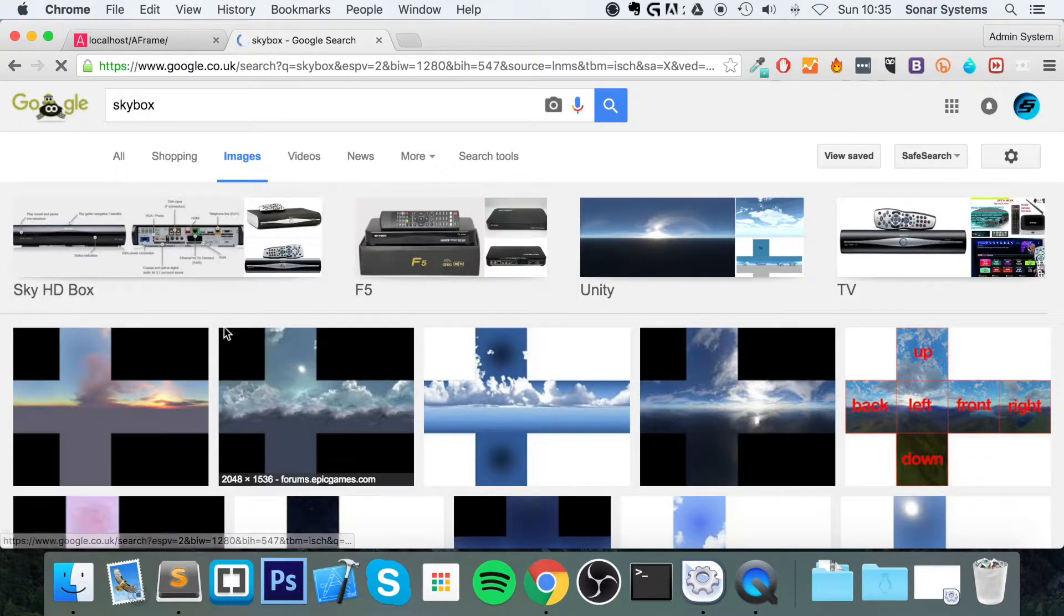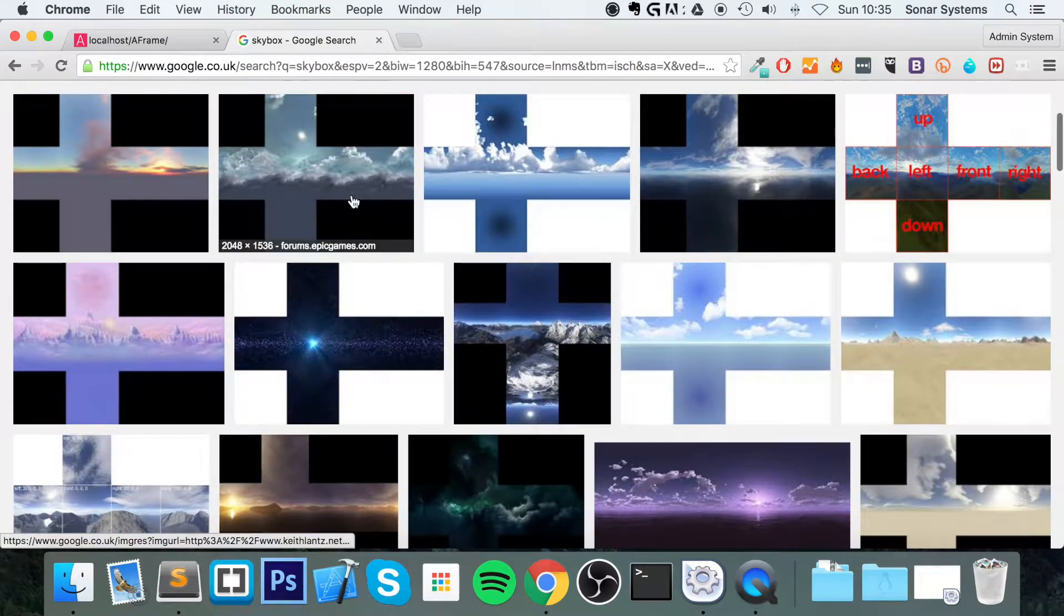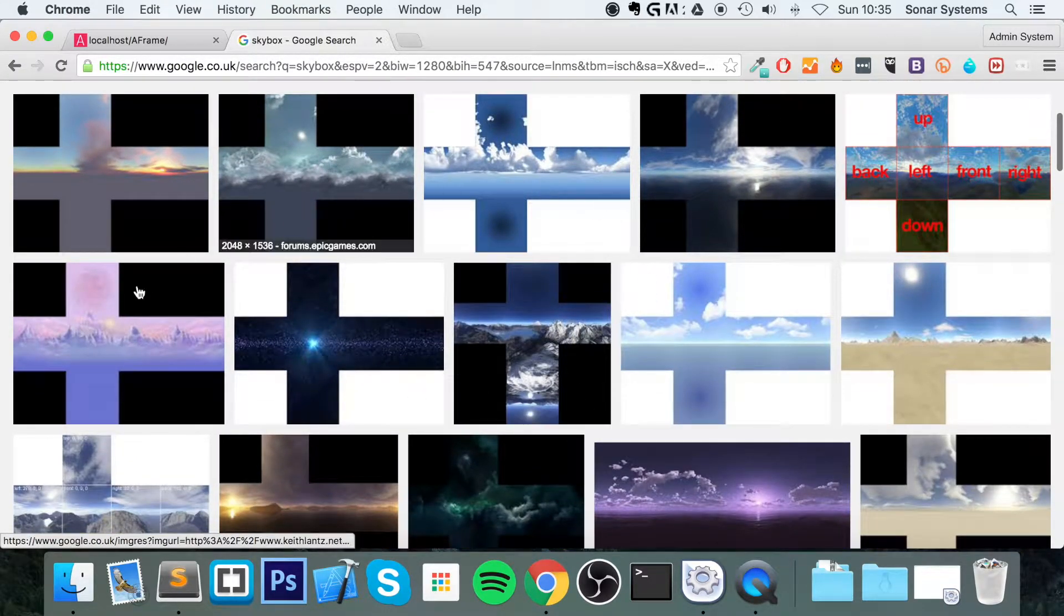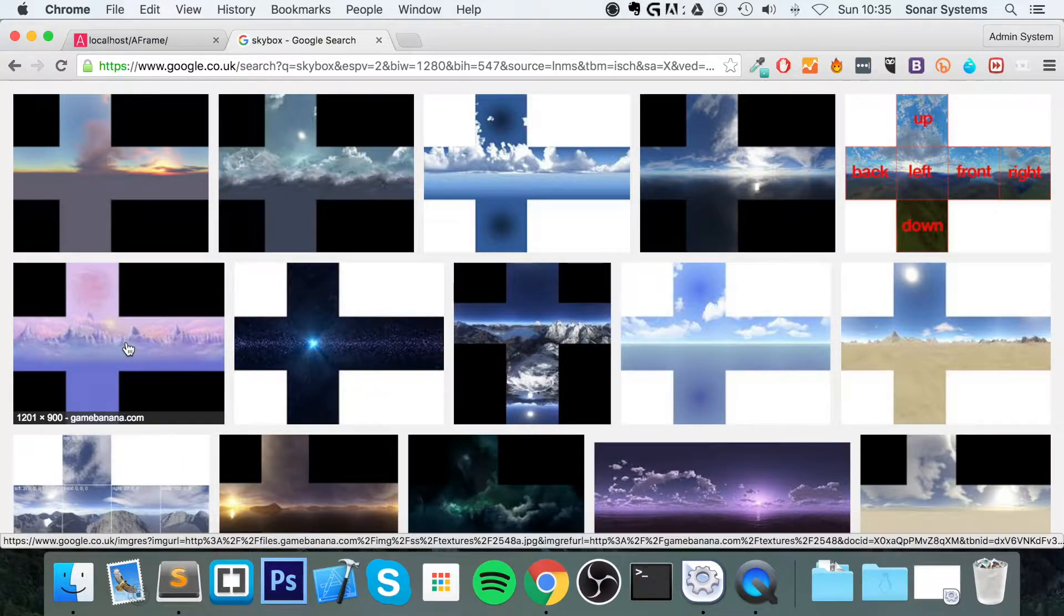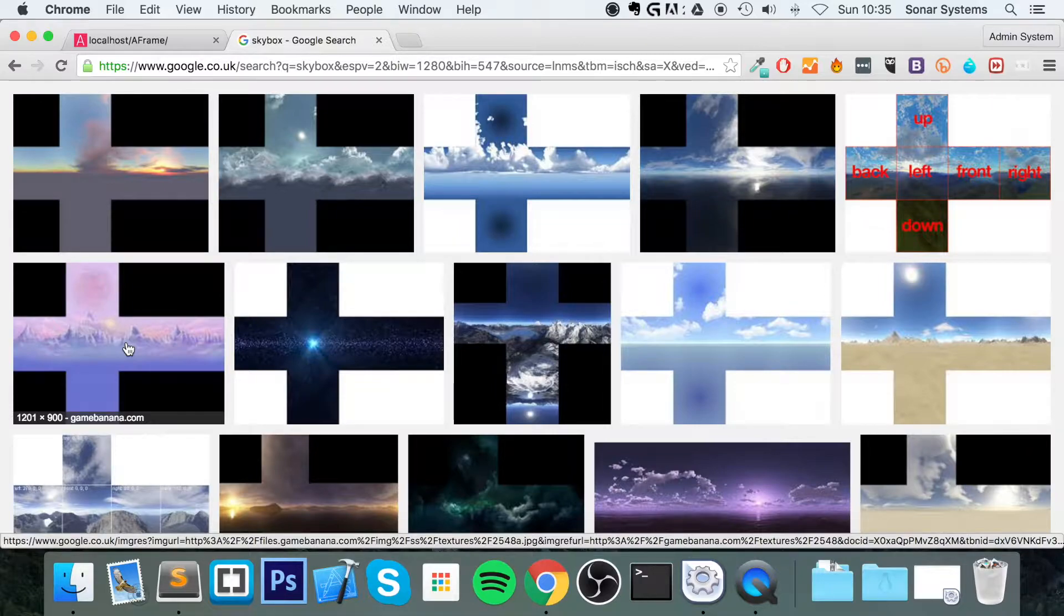What a skybox image looks like is essentially something along these lines. What it does is it wraps around and puts the camera or the player, however you want to look at it, in the center of a massive cube.